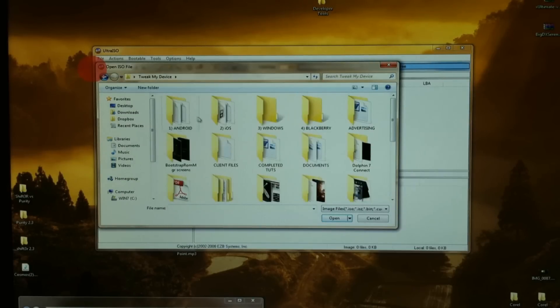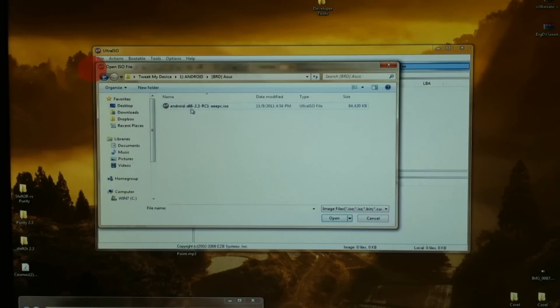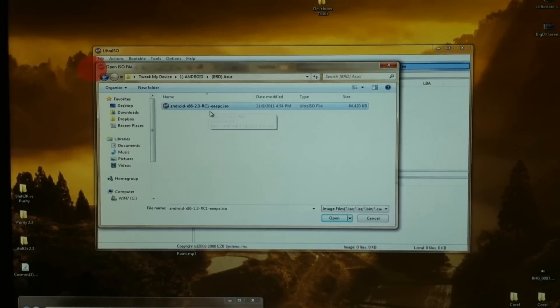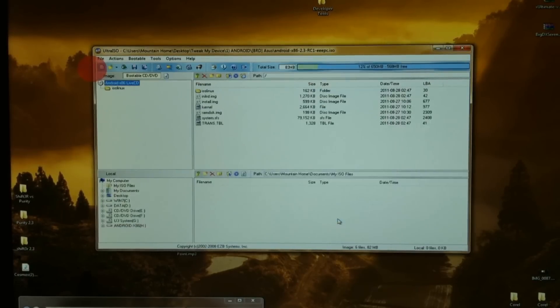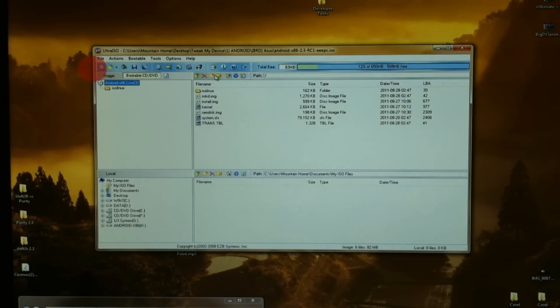So we want to open the file we've downloaded. Here it is, the file we downloaded from the link below this video. Let's go ahead and select that. You really don't need to mess with anything here, it just shows you what is in this package.